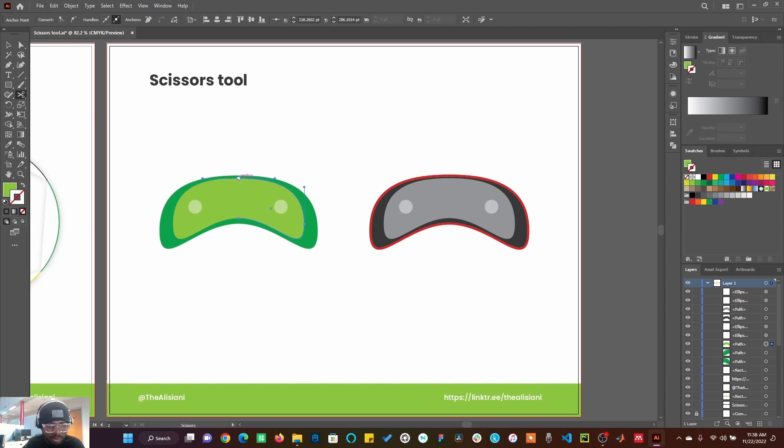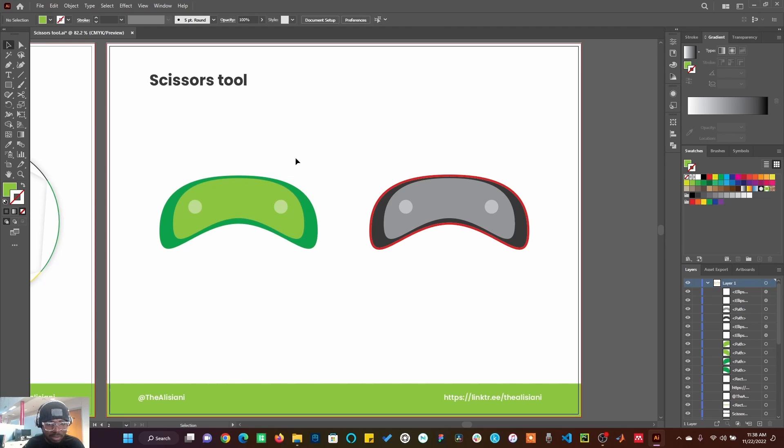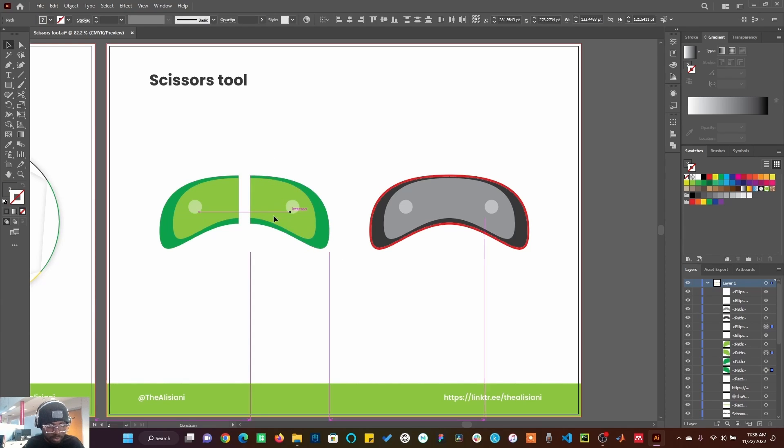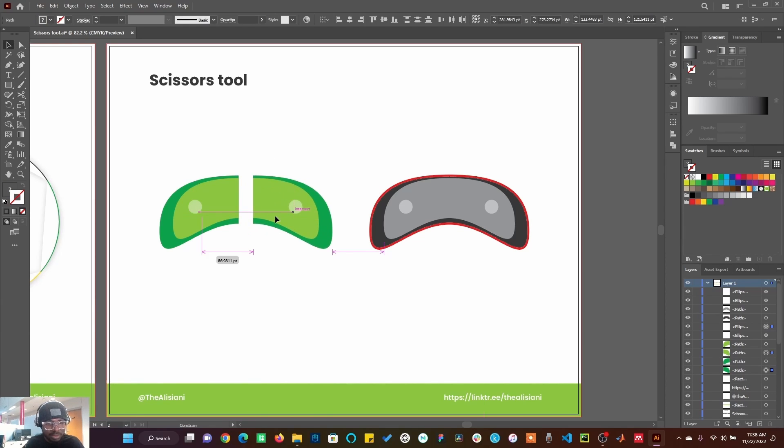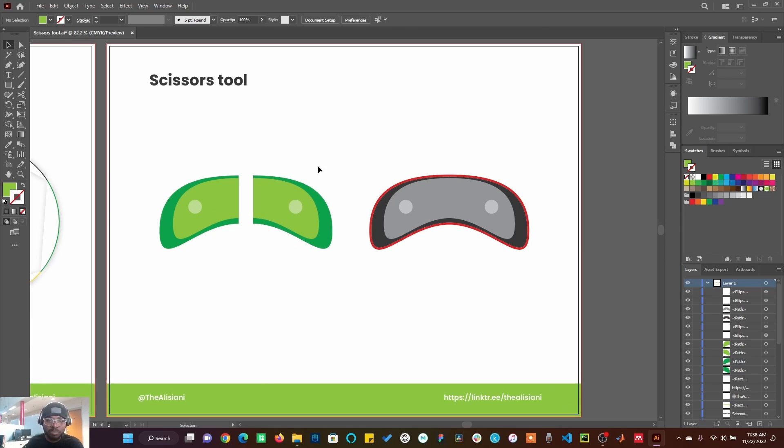So these two are now separated. See that, it's now separated. Now let me do it for this. You can see now I have the stroke all around this shape.